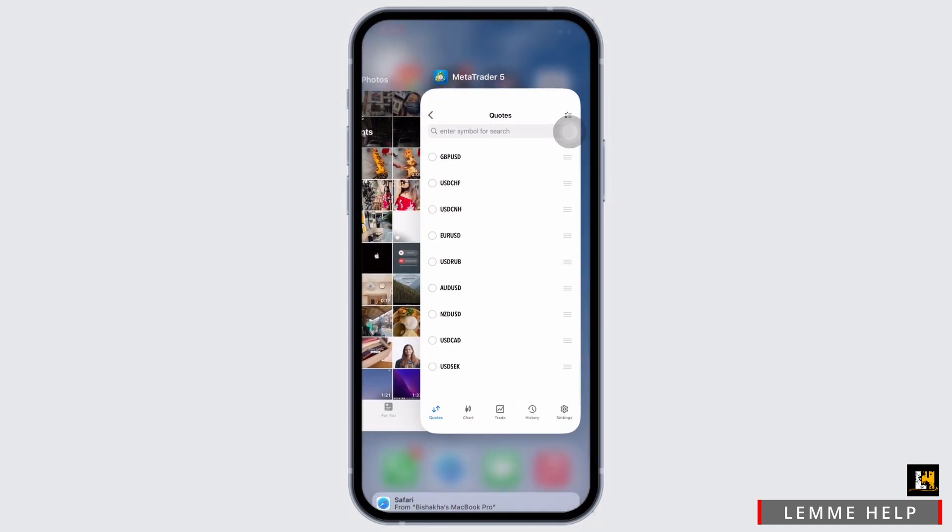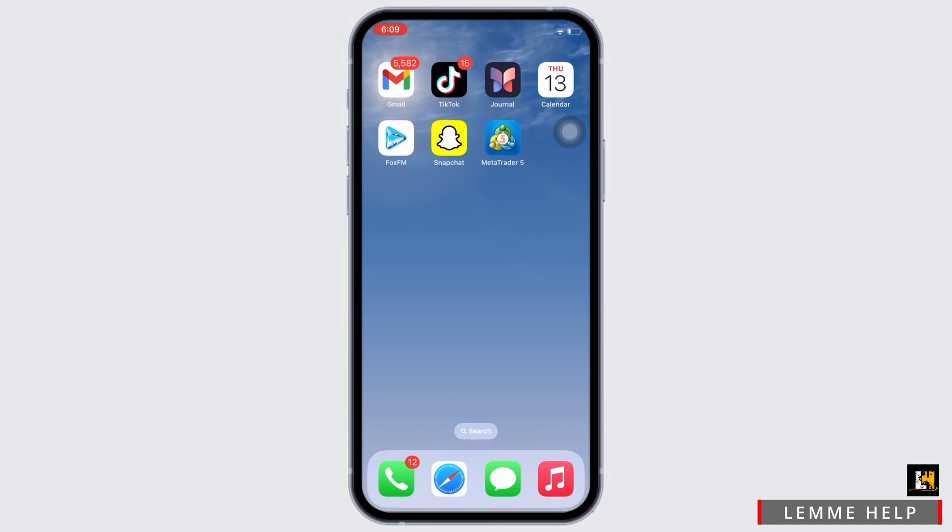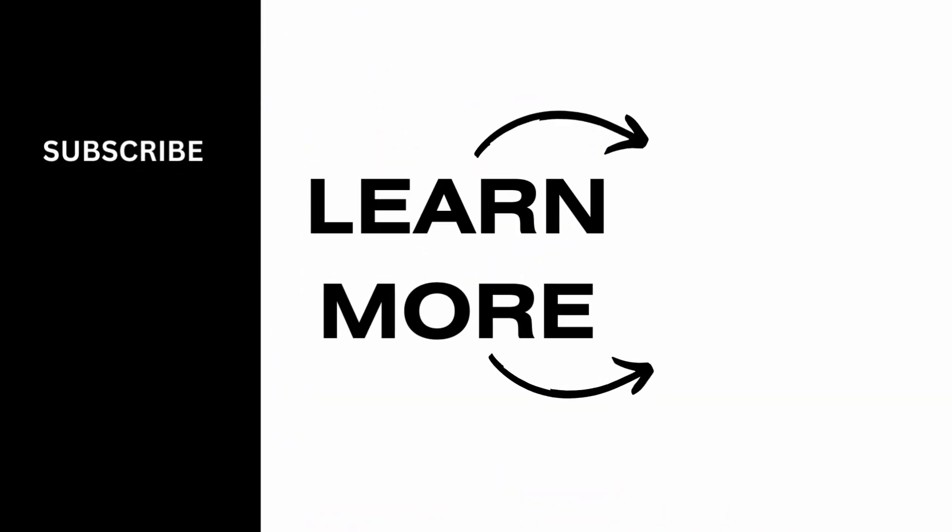So, this is how you can change currency on MetaTrader 5. If you find this tutorial helpful, please like the video and do subscribe to our channel for more contents like this. Thank you for staying with us until the end.